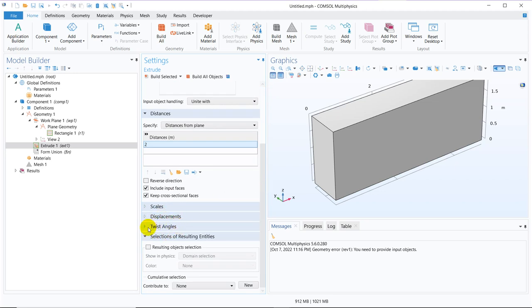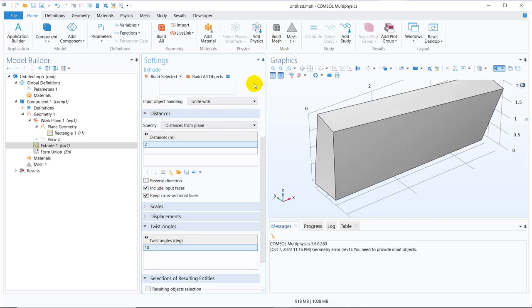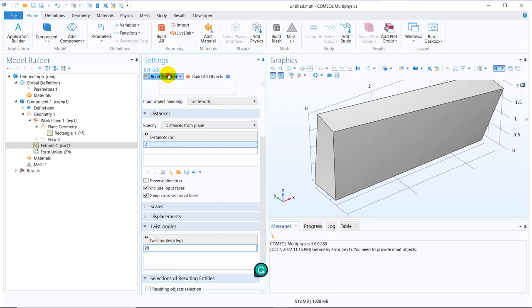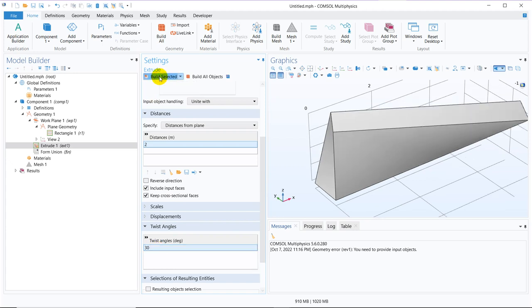If we play around with it, then we will have twisting option. Say I make it 10 degree. Then click here. You can see I can twist it by 10 degree. Now if we make it 20 degree, it will be more twisted. So you can see if we make it 30, there will be more twist. So this is how we can actually make twisting in a 3D geometry.